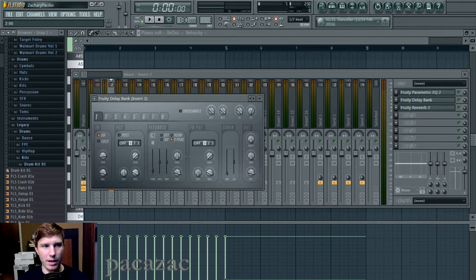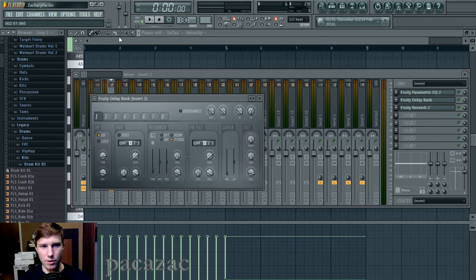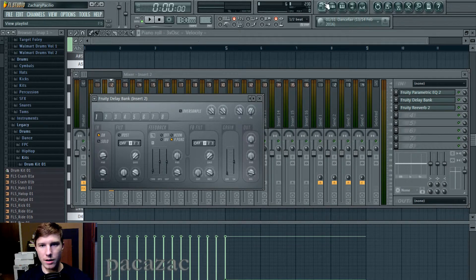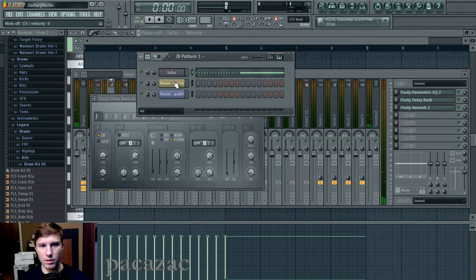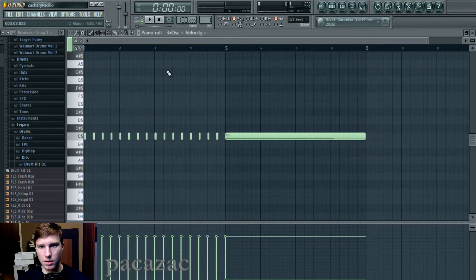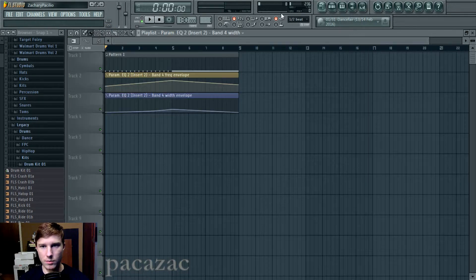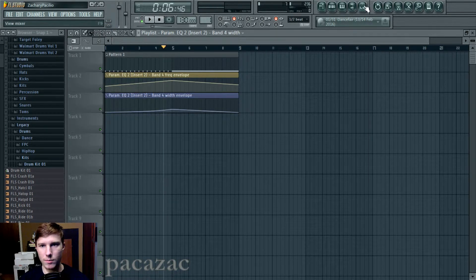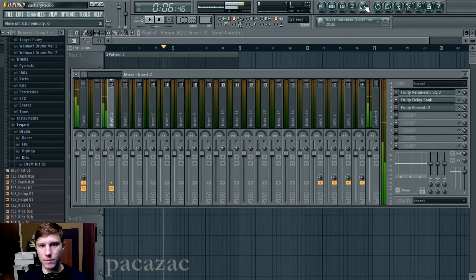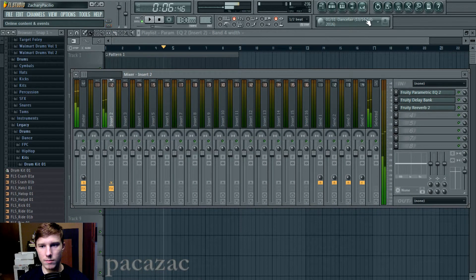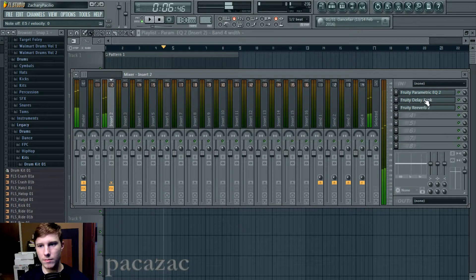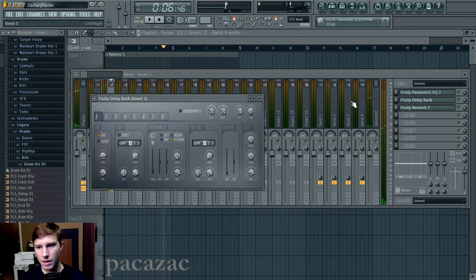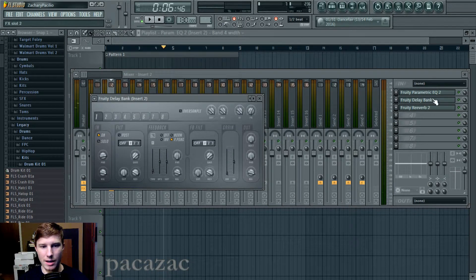And then I put a delay on it. It's a tempo based delay at two. So basically, you hear it. Let me just play a note. Actually, hold on, so you can hear it better. [audio demonstration] So it happens like that.